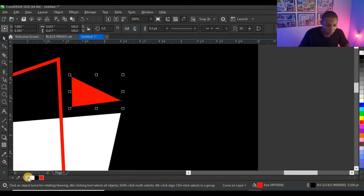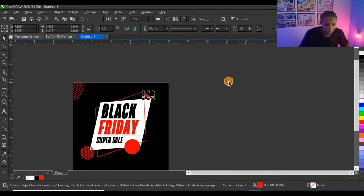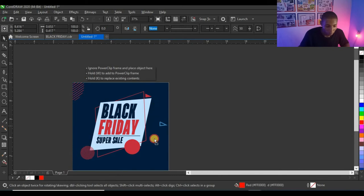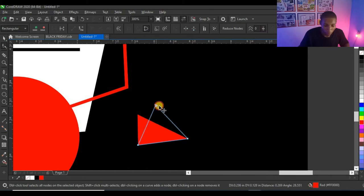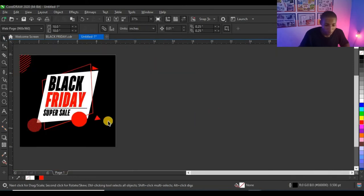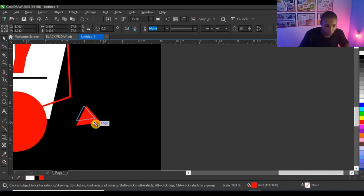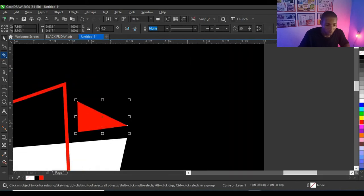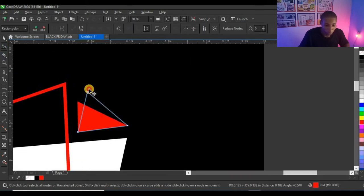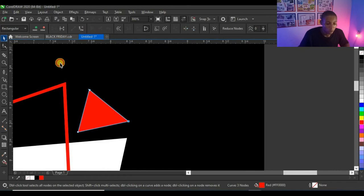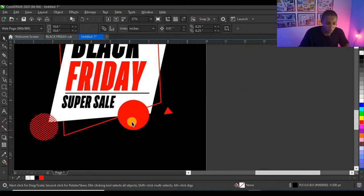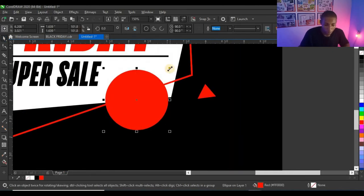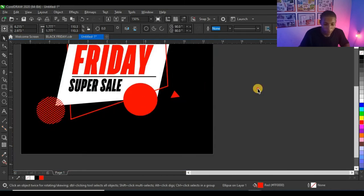I'll give the shape a red color and right-click to remove the outline. Then I'll duplicate the same shape, drop it here, and edit it with my shape tool to adjust the nodes. I'll also edit the other one with the shape tool. I'm happy with how this looks.